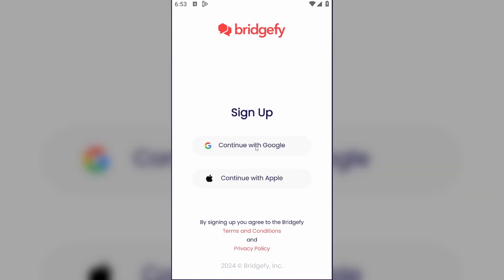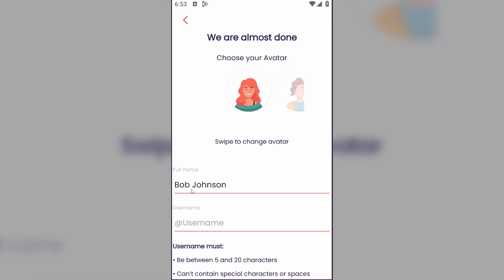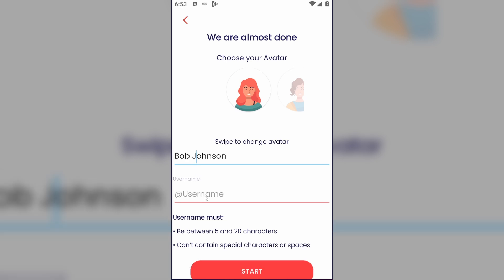I'll continue with Google, and right here you have to fill these fields. In the first field type your full name, and in the second field type your username.